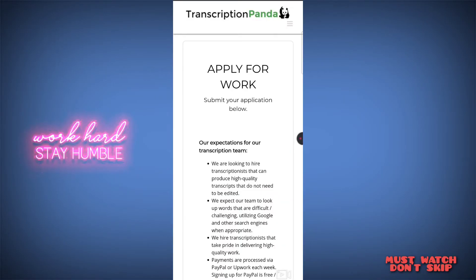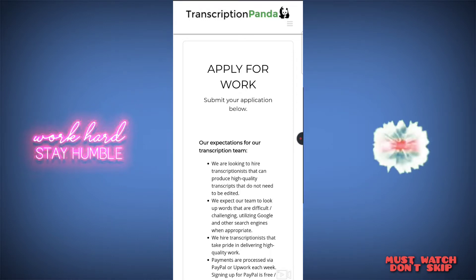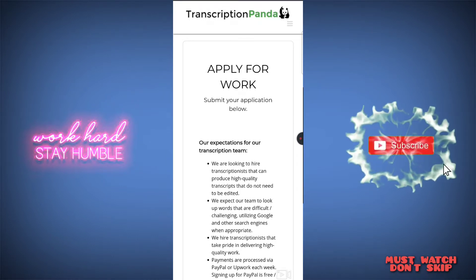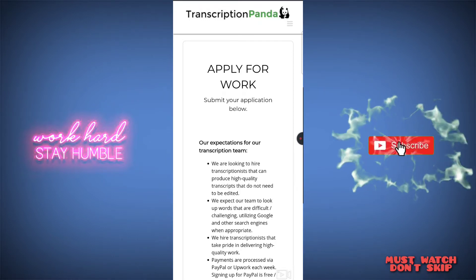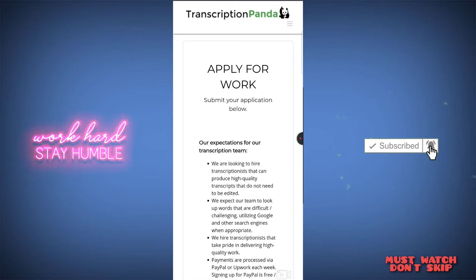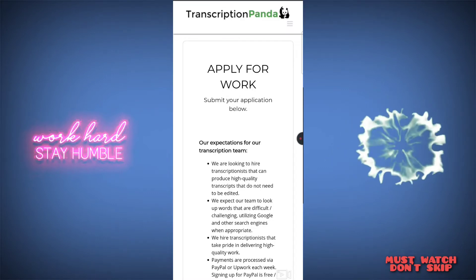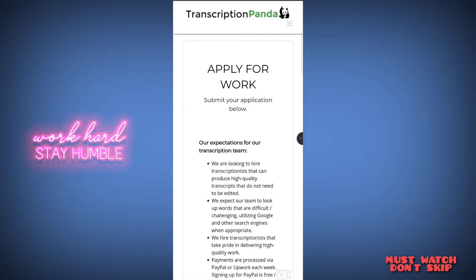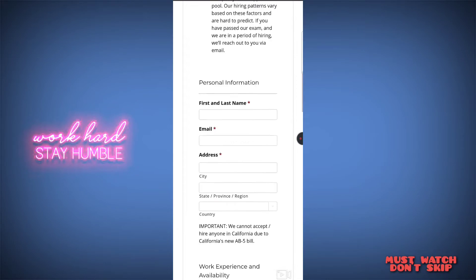Hi everyone, welcome to TechPanthamani. We're going to talk about an online job that is very interesting and very useful — what you can do with your website. The website is Transcription.com — you can type it in Google. There is a link in the description so you will be able to access it, apply, and do the work.